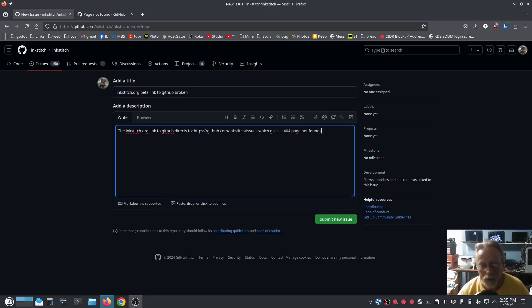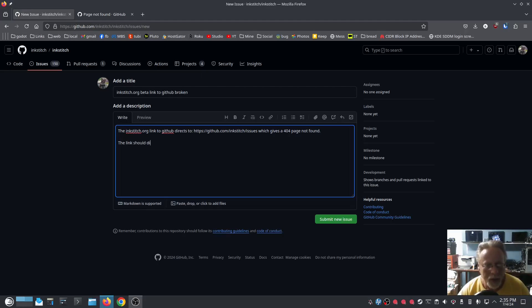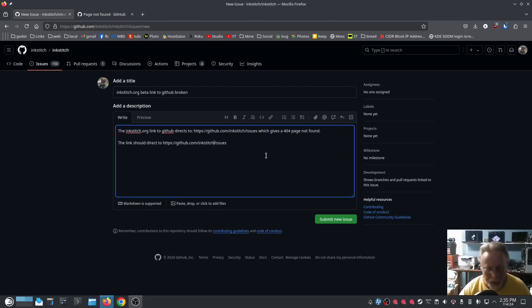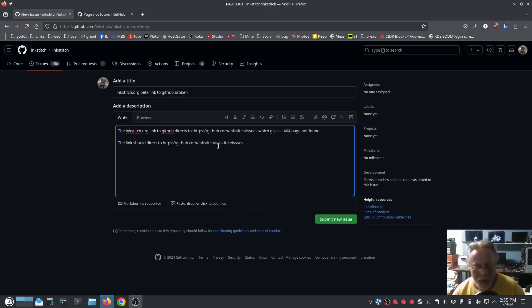...which gives a 404 page not found. The link should direct to... and I'm pretty sure it's just another forward slash in there: inkstitch.